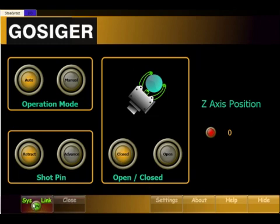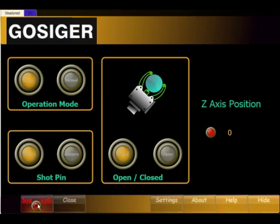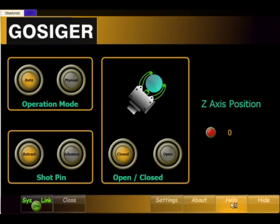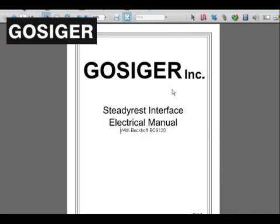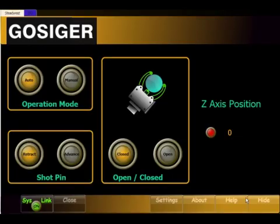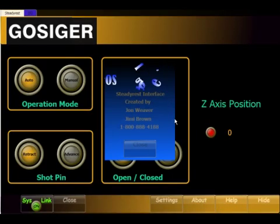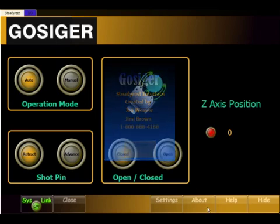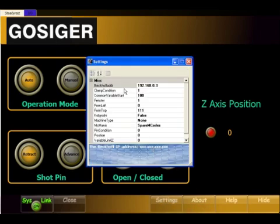Otherwise it fills the rest of the screen, and the F-keys at the bottom line up to these buttons. For example, F1 would be system link on or off, or you can actually click or touch screen. These buttons turn system link back on. We have a minimize button which allows the program to run in the background in auto mode or MDI mode. The help button currently just has the electrical prints designed for this interface, and we have a little about box so they can get a hold of the developers if they have any problems — John Weaver, Jim Brown, with a phone number.